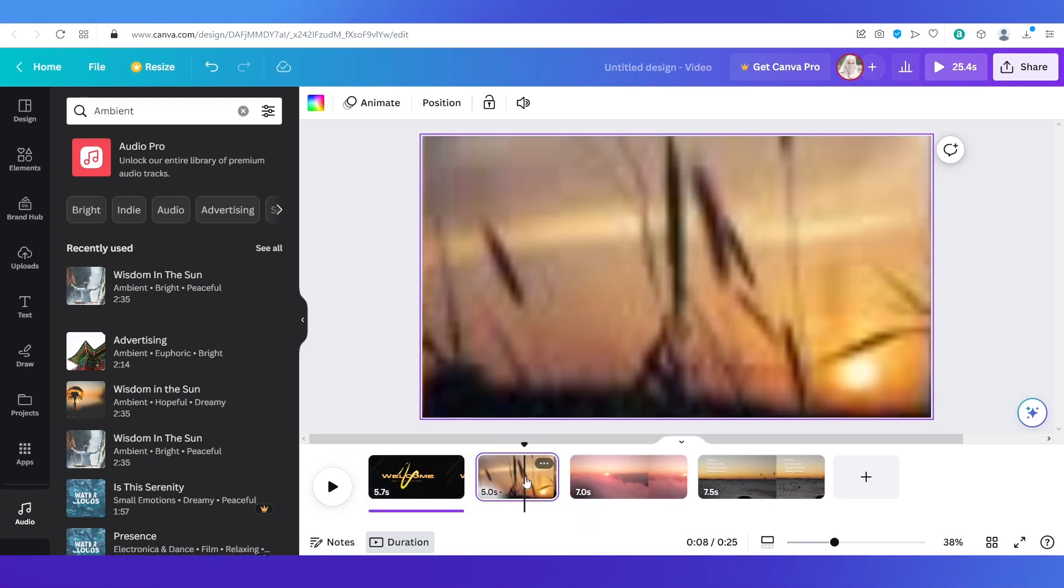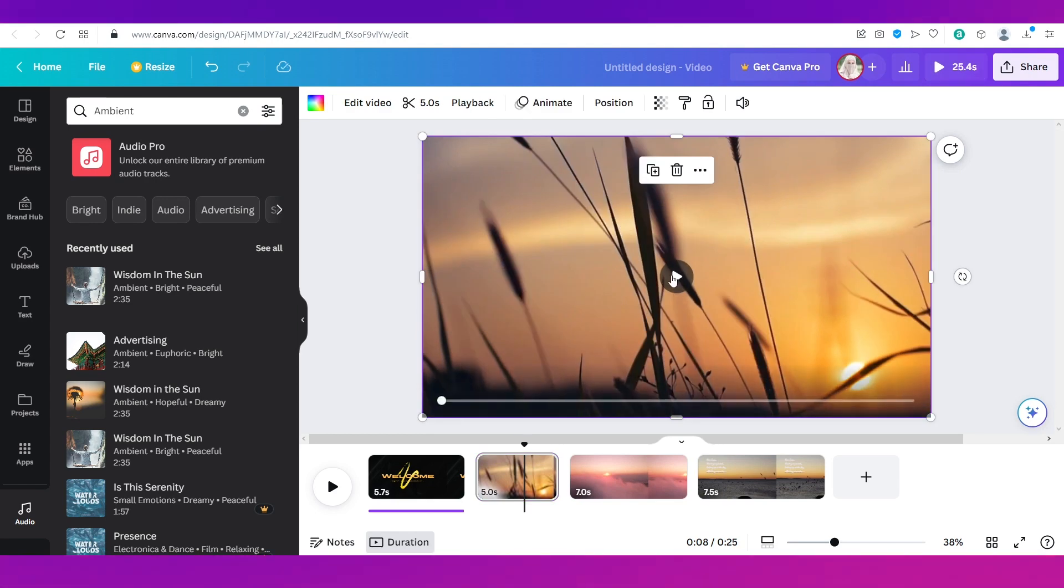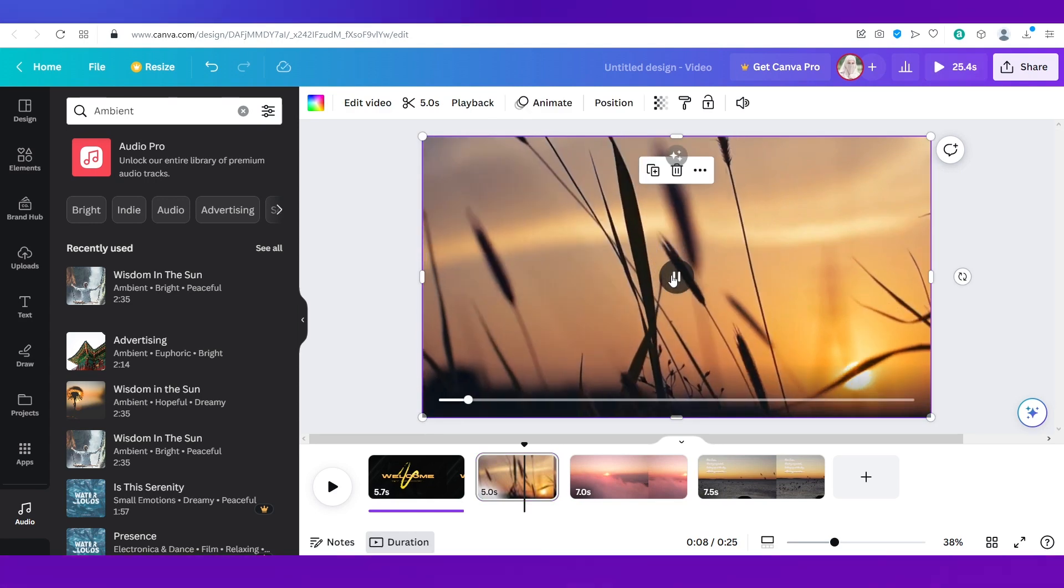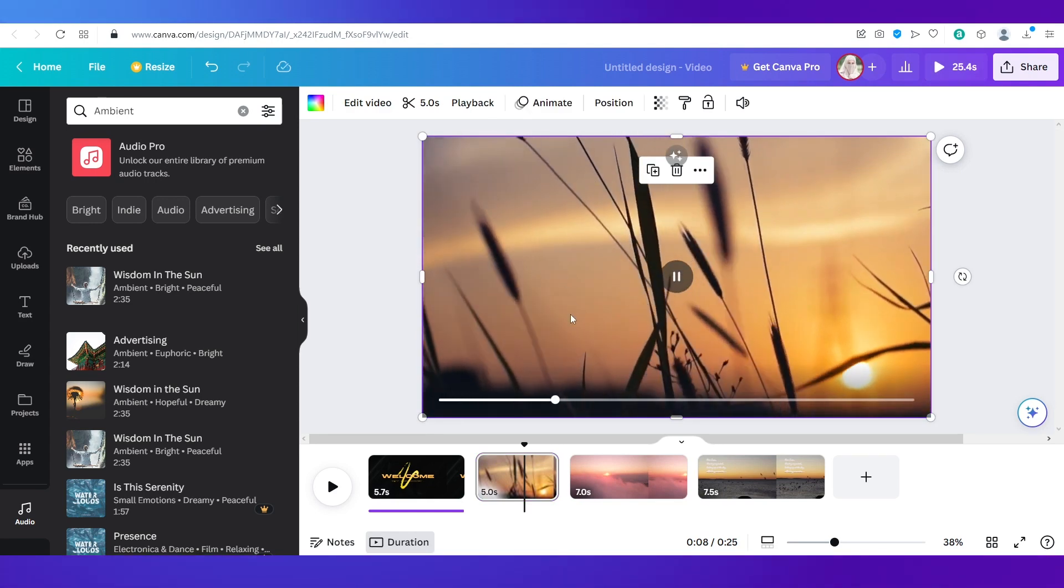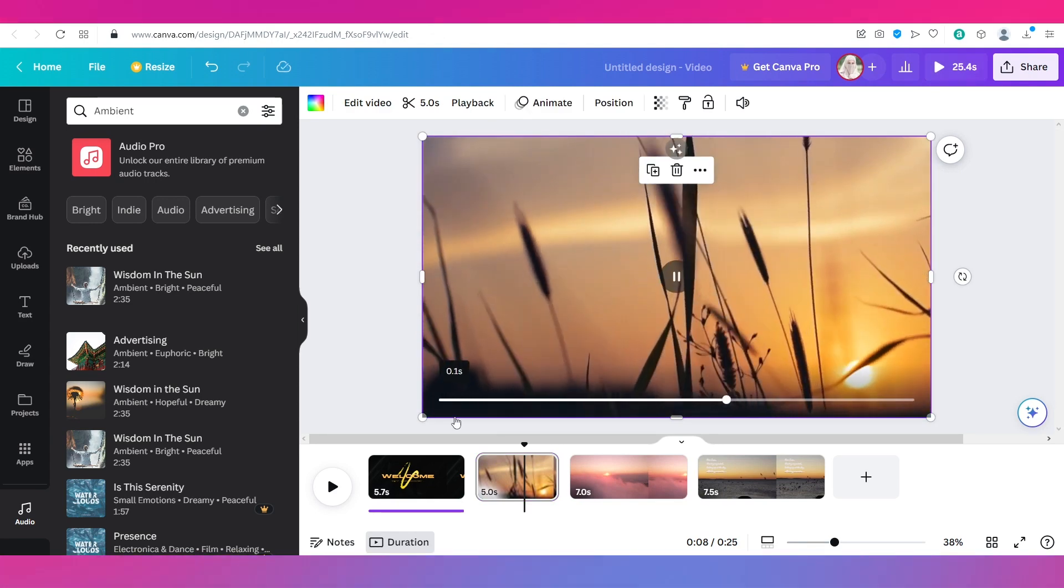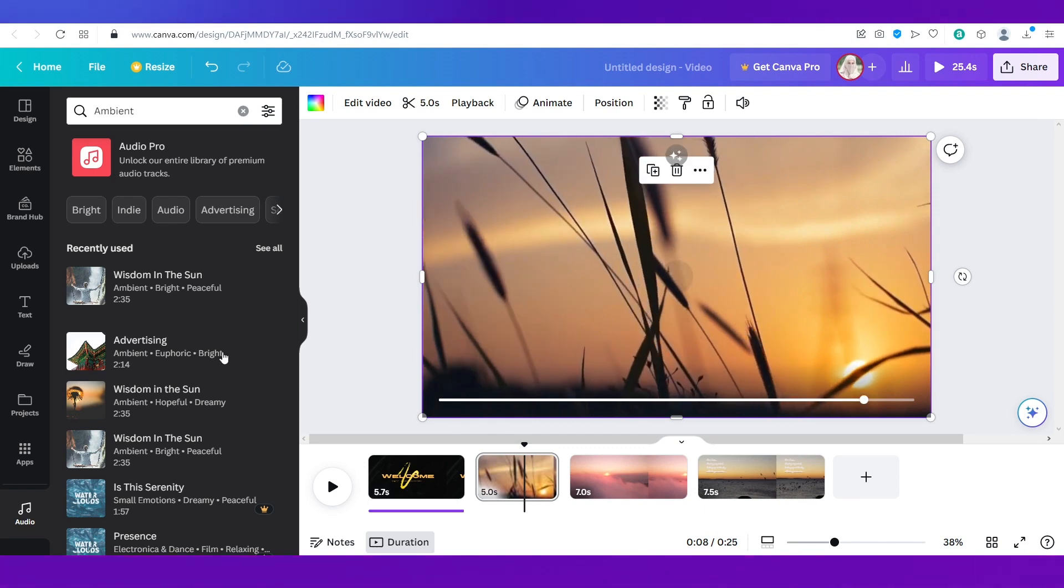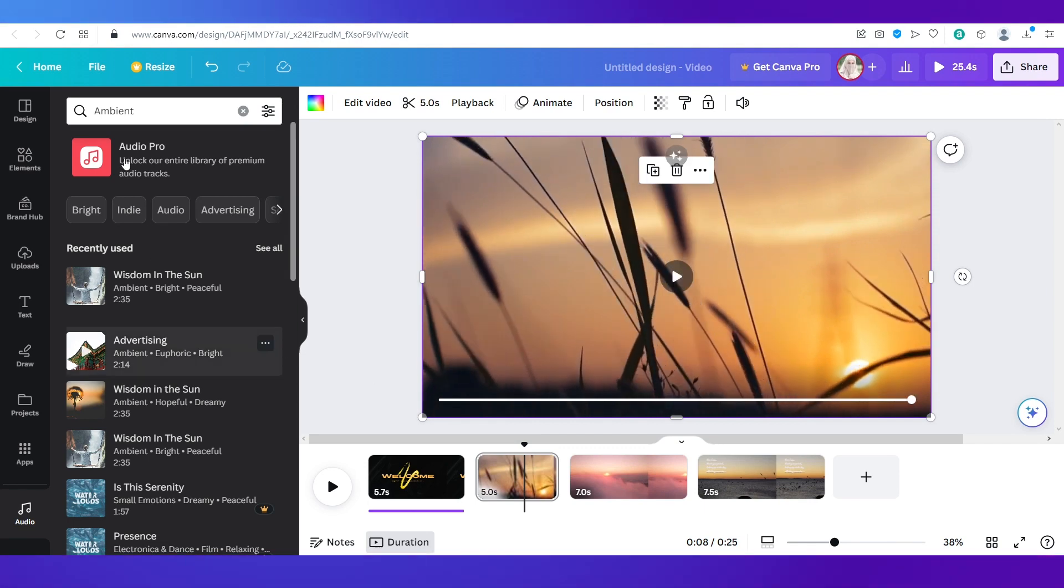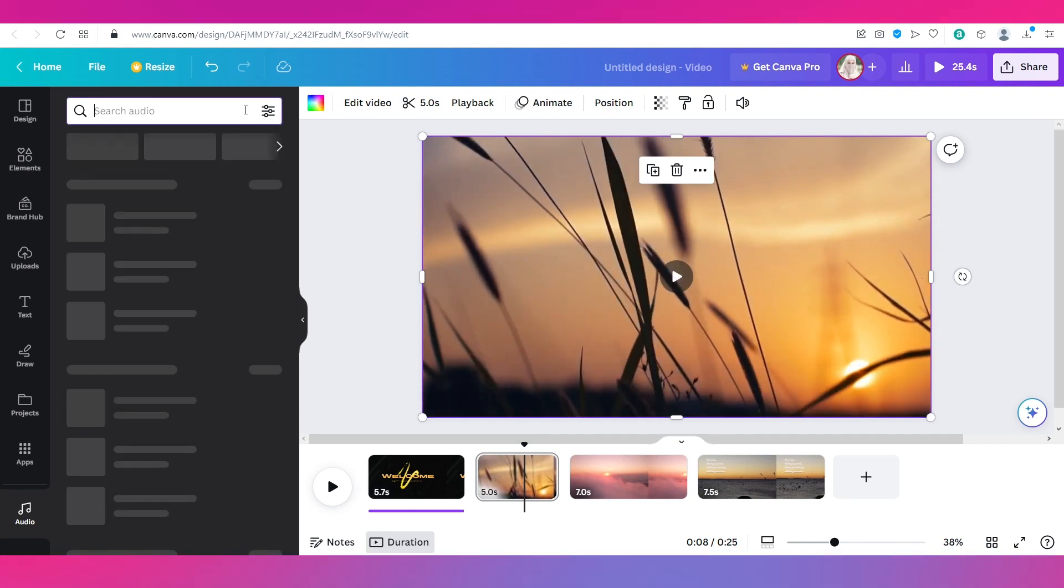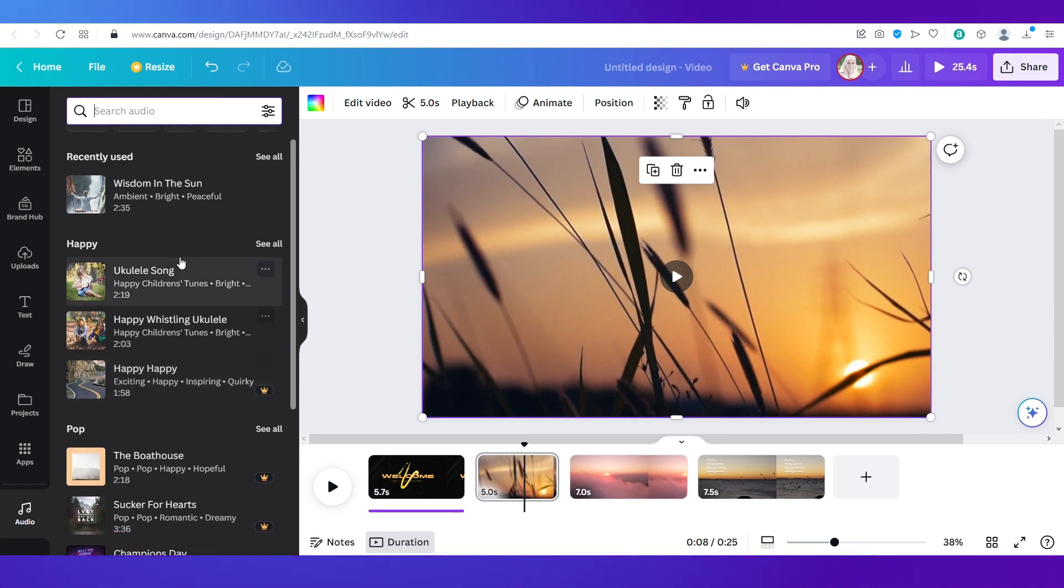Now this is page 2 or slide number 2 and you can simply click on the video and you can see this is how it plays. It is currently audioless. So let's go ahead and add another audio from the library here on Canva and this time I'm going to go in with happy.